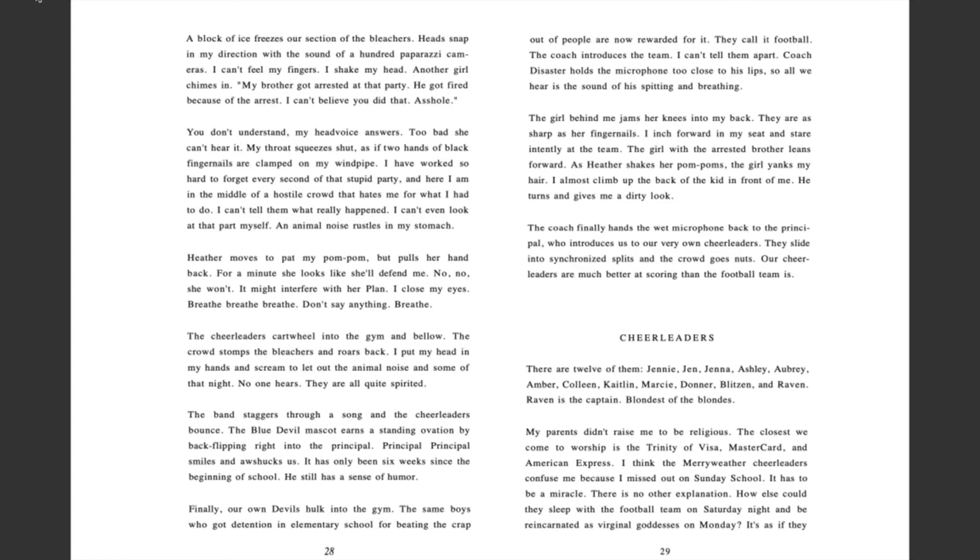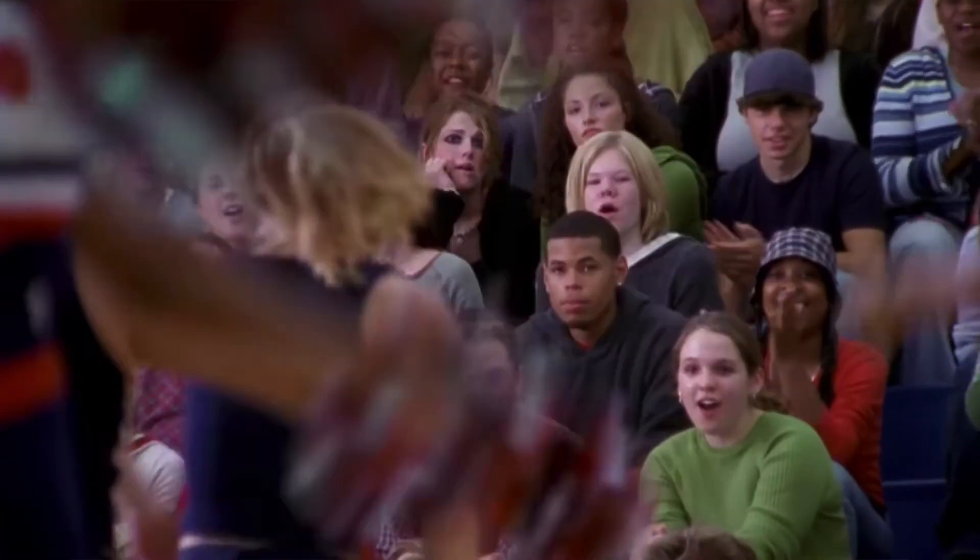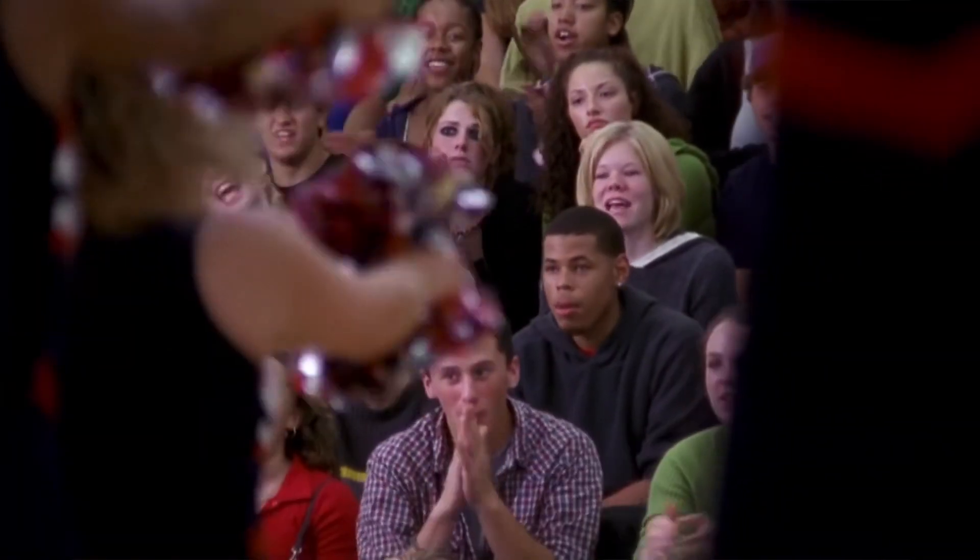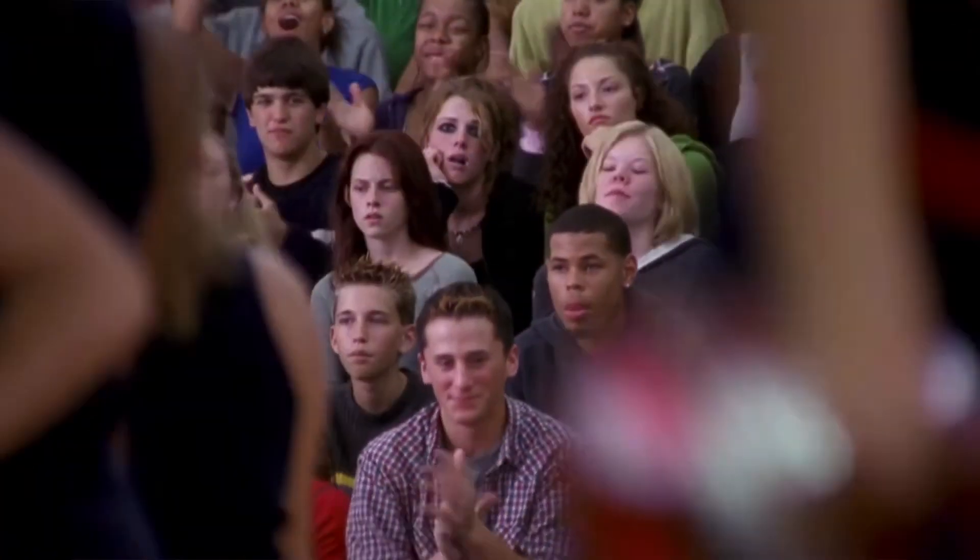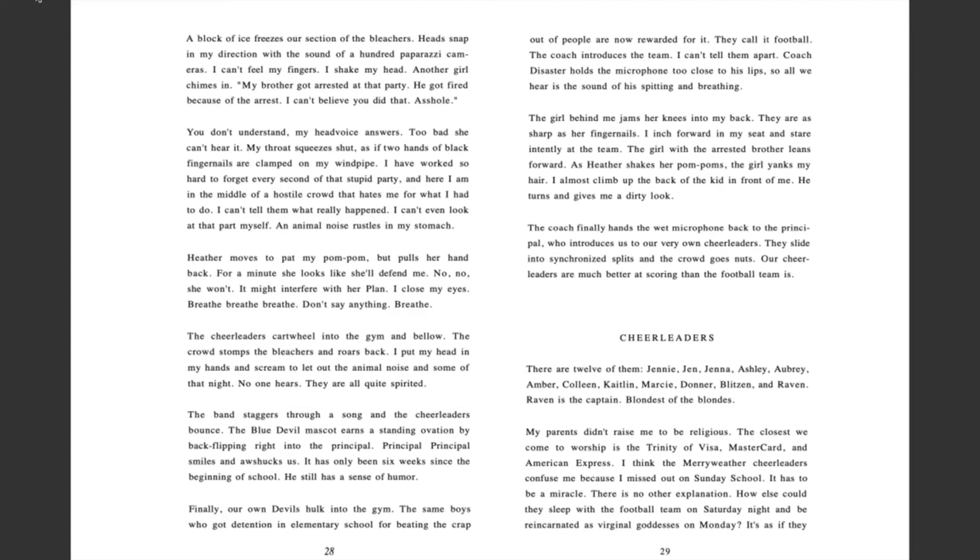Coach Disaster holds the microphone too close to his lips so all we hear is the sound of his spitting and breathing. The girl behind me jams her knees into my back. They are as sharp as her fingernails. I inch forward in my seat and stare intently at the team. The girl with the arrested brother leans forward. As Heather shakes her pom-poms, the girl yanks my hair. I almost climb up the back of the kid in front of me. He turns and gives me a dirty look. The coach finally hands the wet microphone back to the principal who introduces us to our very own cheerleaders. They slide into synchronized splits and the crowd goes nuts. Our cheerleaders are much better at scoring than the football team is.